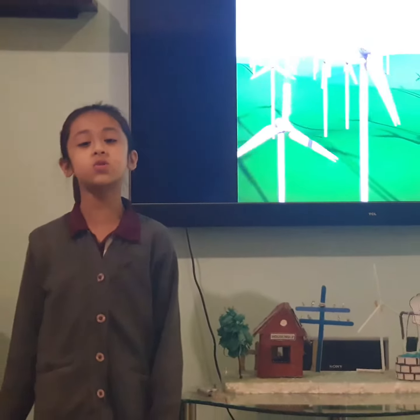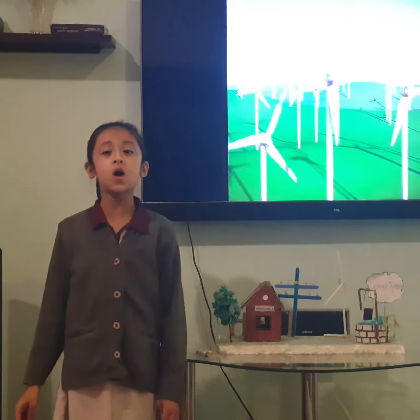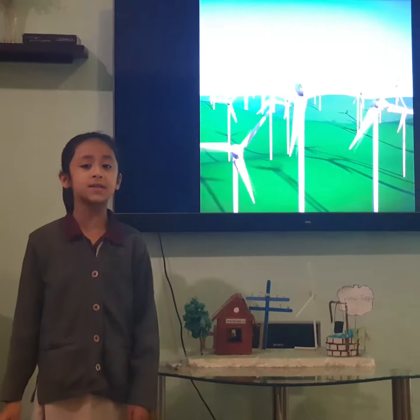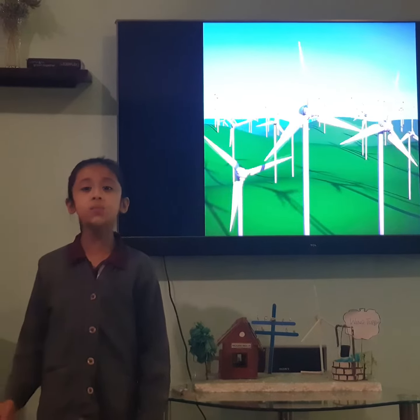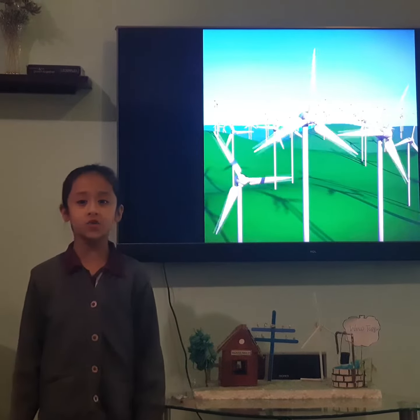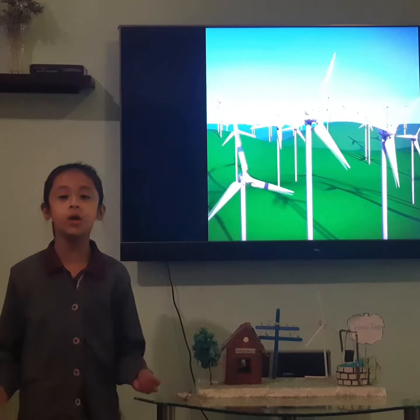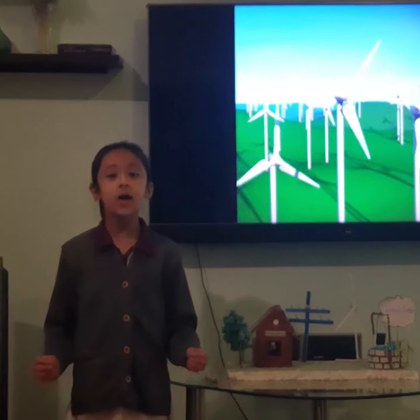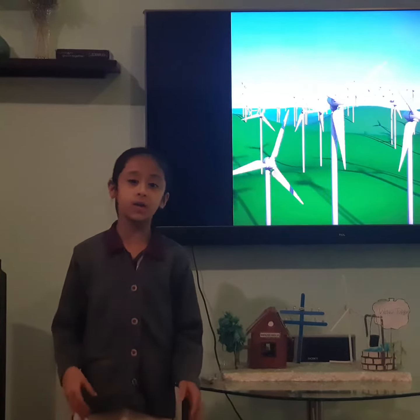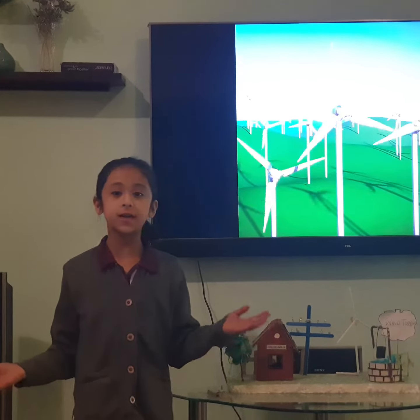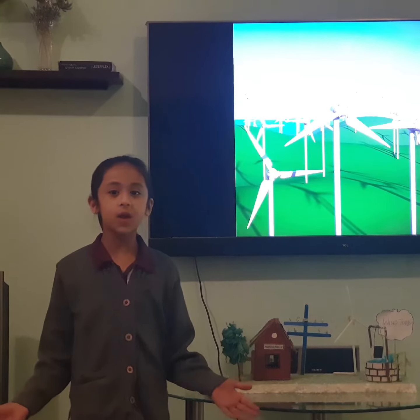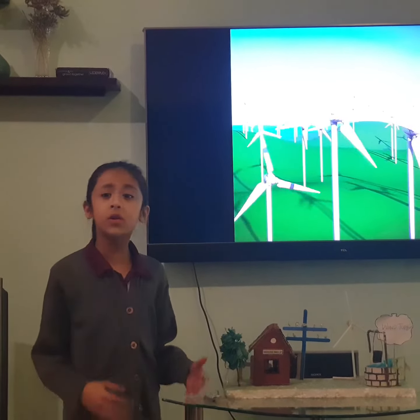Charles F. Brush was the first one who invented the wind turbine. Wind turbines are manufactured in a wide range of sizes in which we use horizontal or vertical axes.